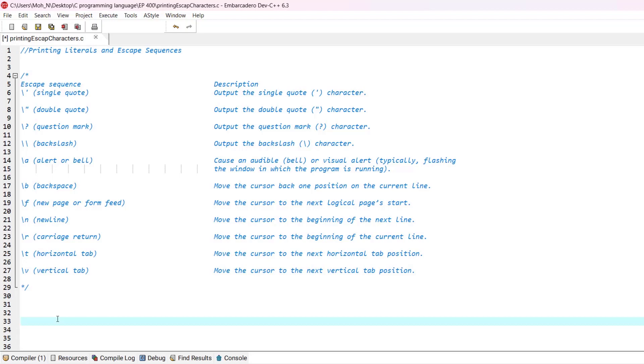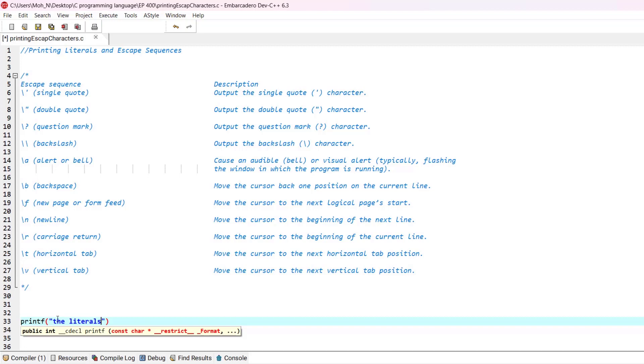From the previous episodes, you remember that whenever we want to print some literals, we can easily print them by using printf, double quote, and then we can put inside the double quote the literals that we want to print.